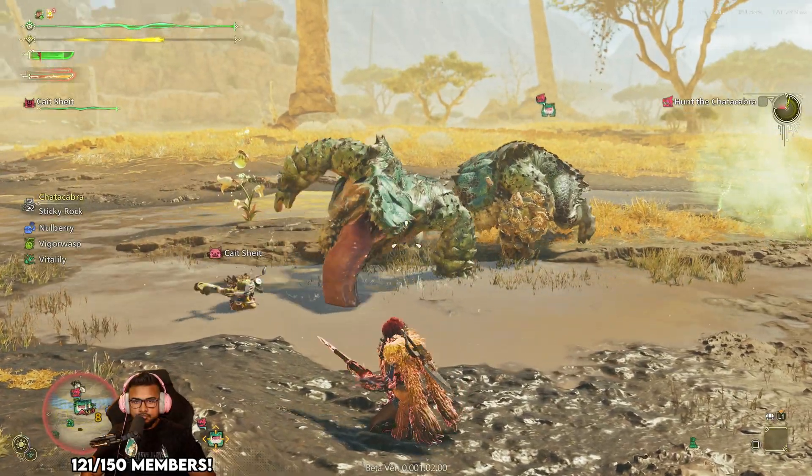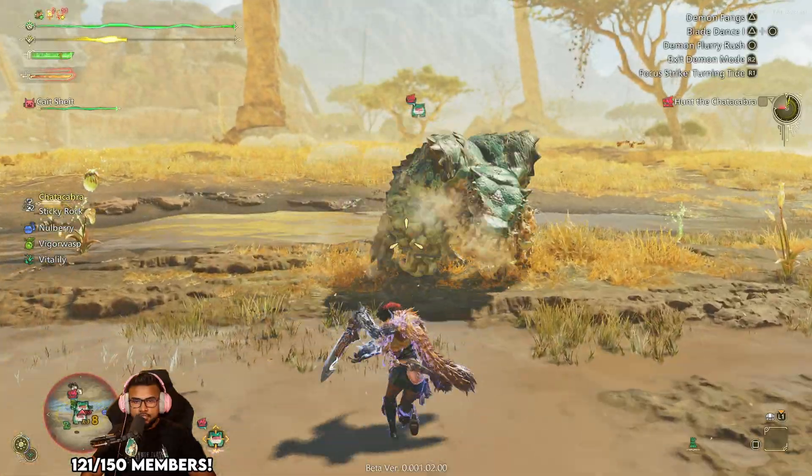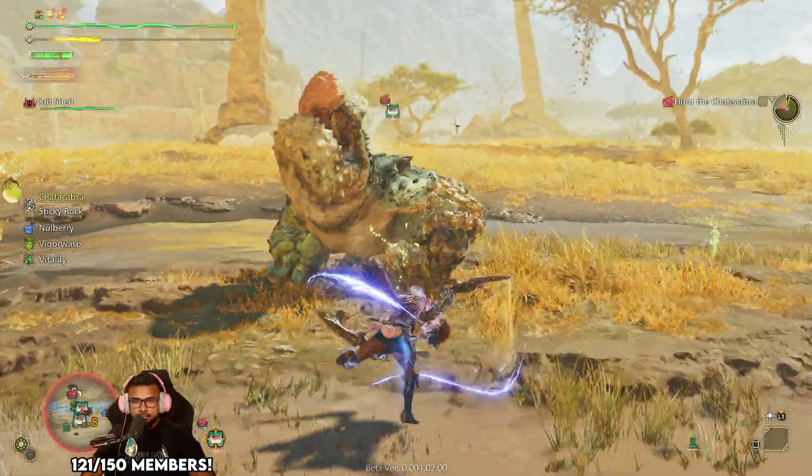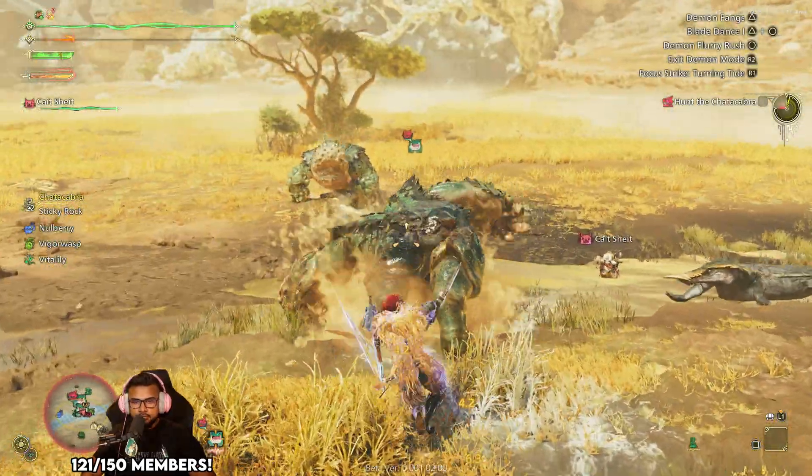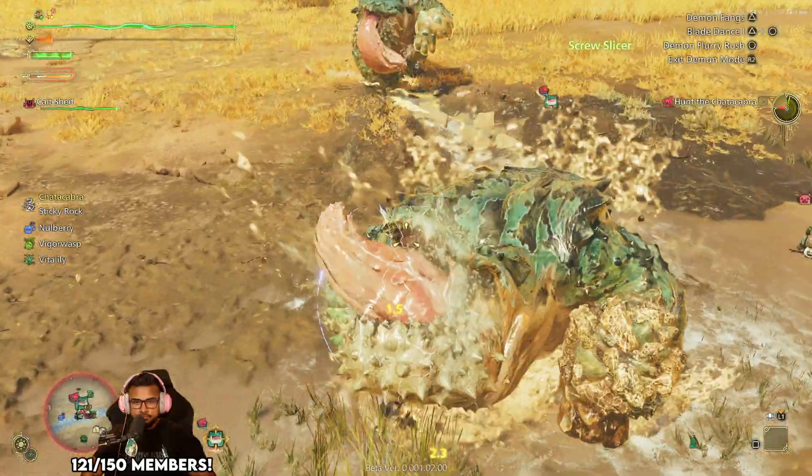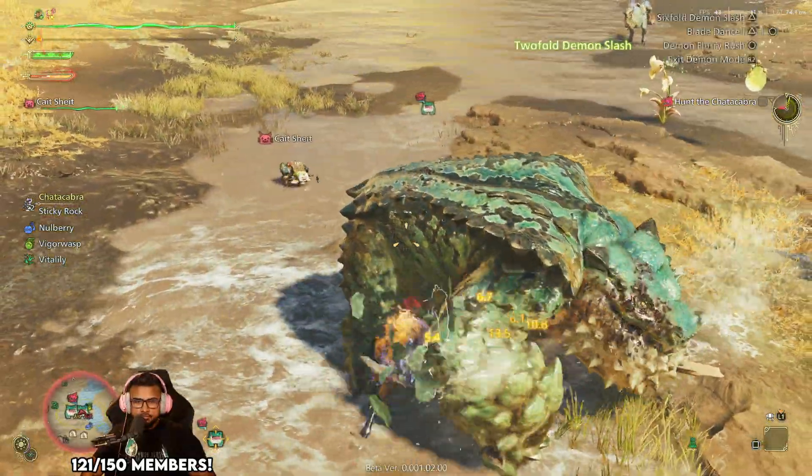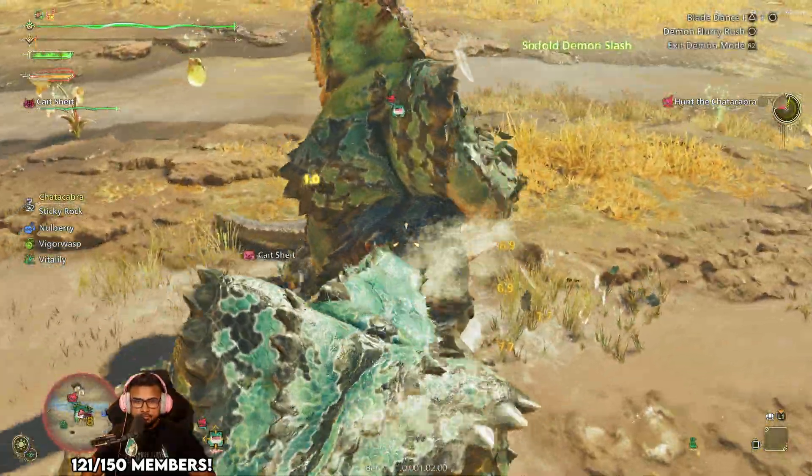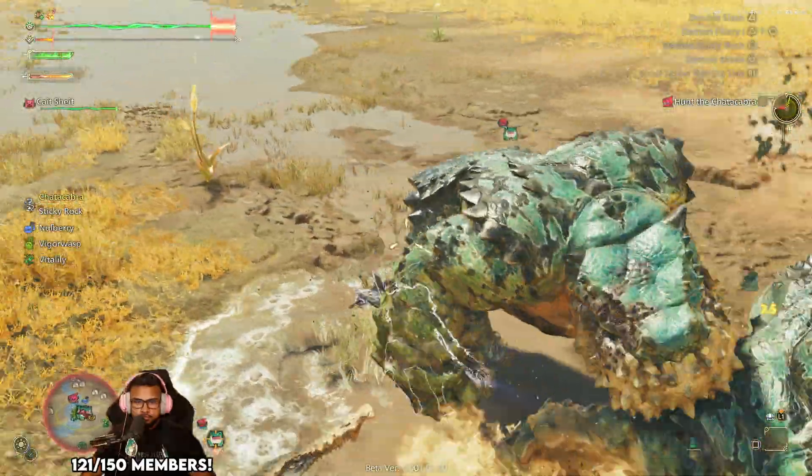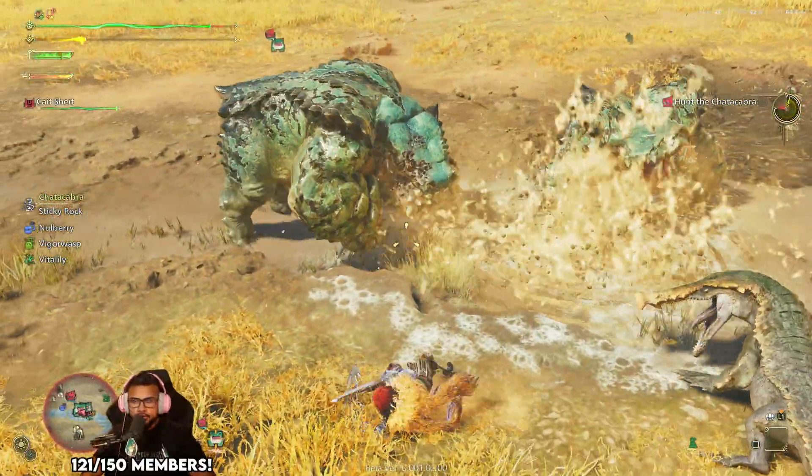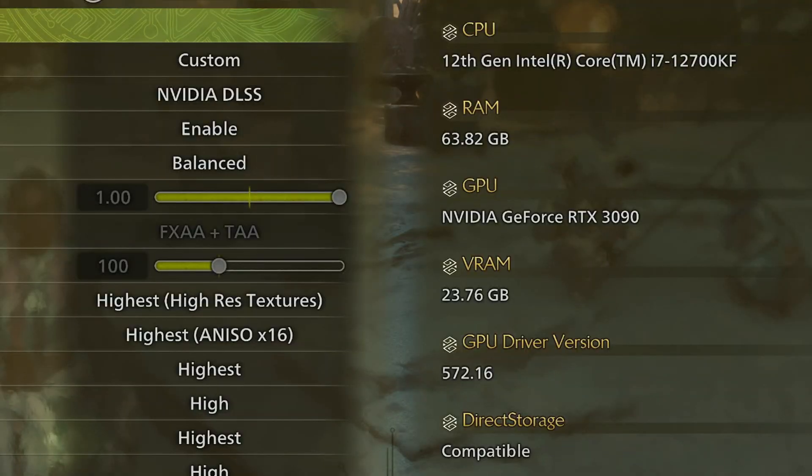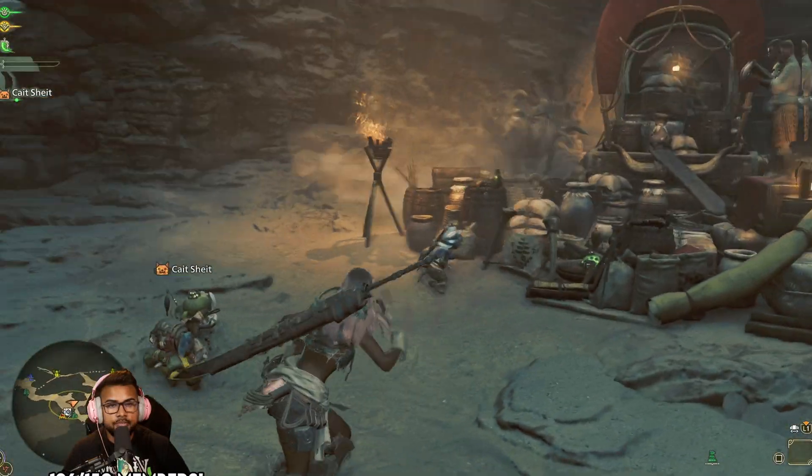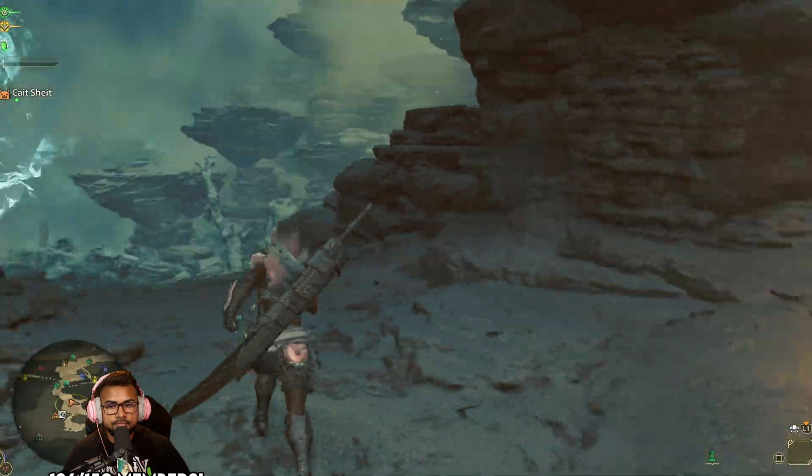This is going to be huge for RTX 20 series and 30 series users. I'm a 3090 user myself, and our cards cannot use frame gen—only the 40 and 50 series can. But with this mod, it allows us to use it with a workaround for FSR, and it looks way better than the default FSR in the beta right now.